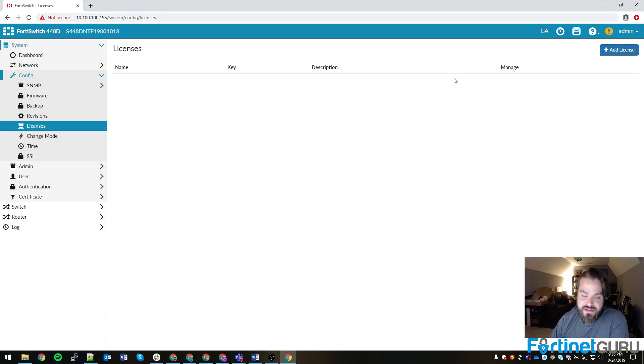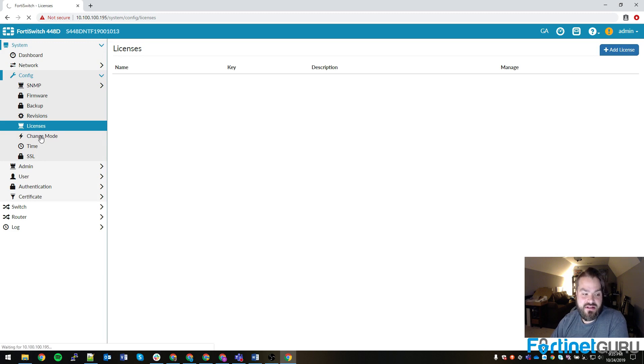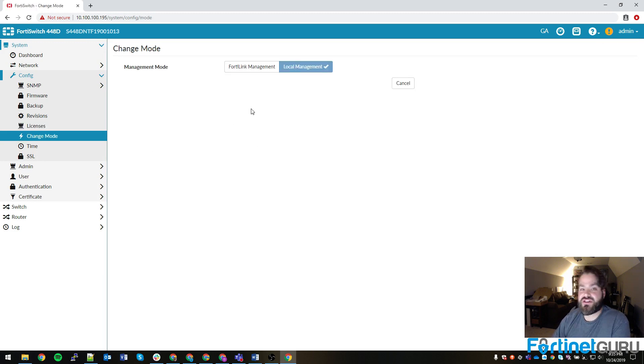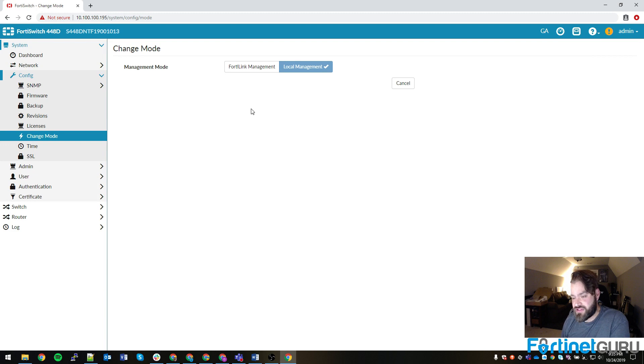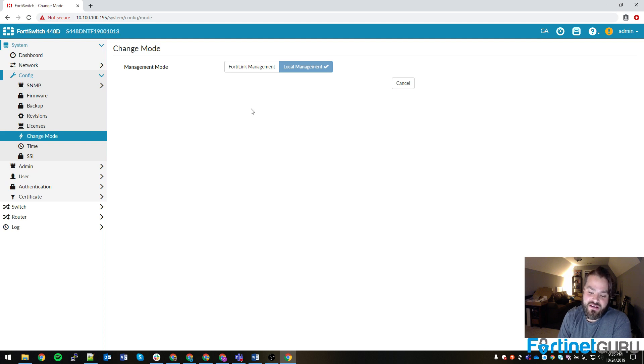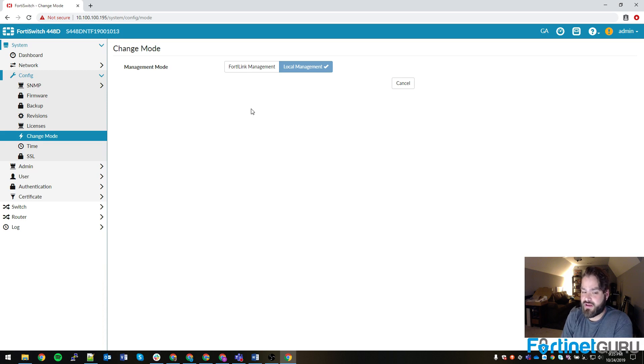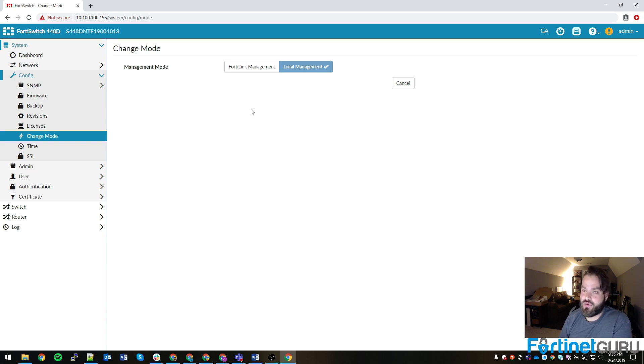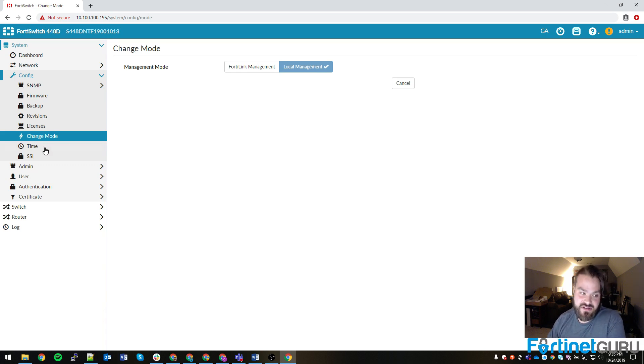Licensing, you're able to actually apply licenses to the device. Change mode, this is where you change it from standalone mode or local manage mode to actual FortiLink management, so your FortiGate or whatever can manage it. But I will say that if you have it hooked up to a FortiGate via a FortiLink port on the FortiGate, whenever the FortiGate detects that there's a FortiSwitch down there, it'll actually change the mode for you most of the time. So this particular page isn't of much use unless, for some reason, it just doesn't do it.